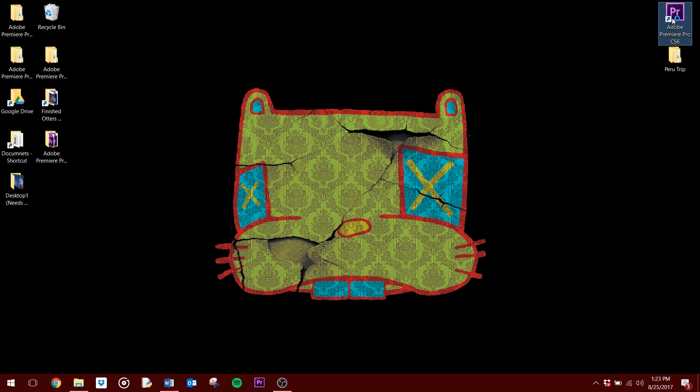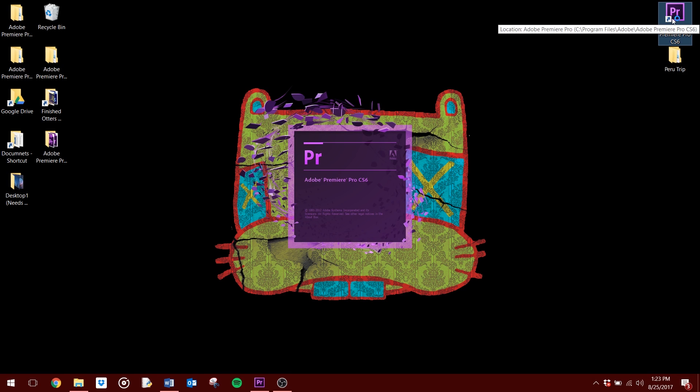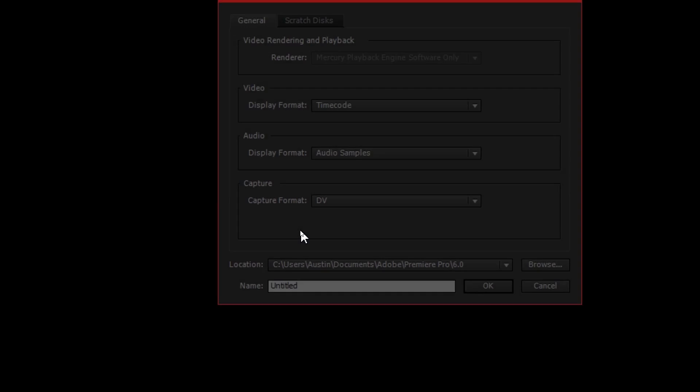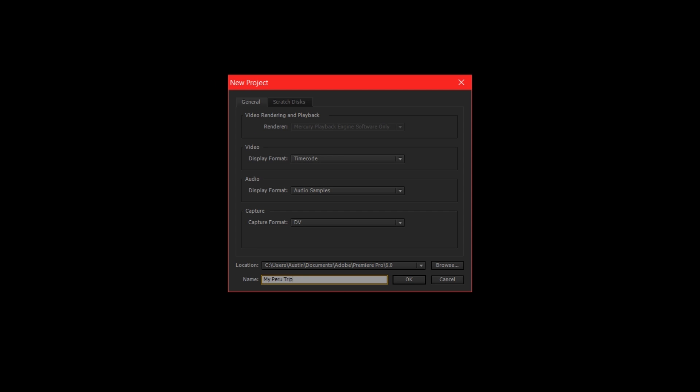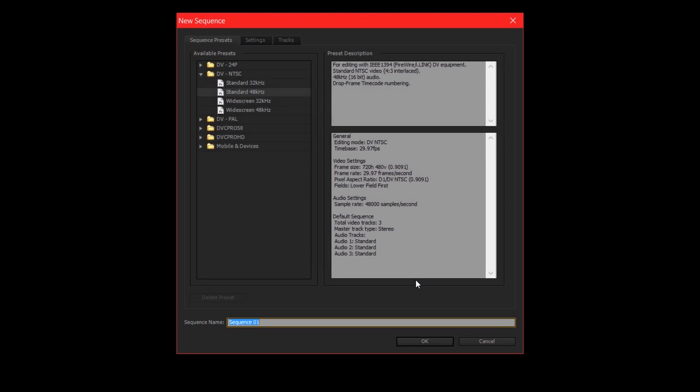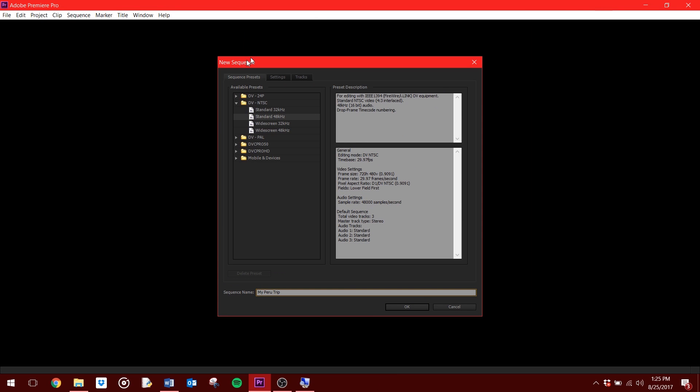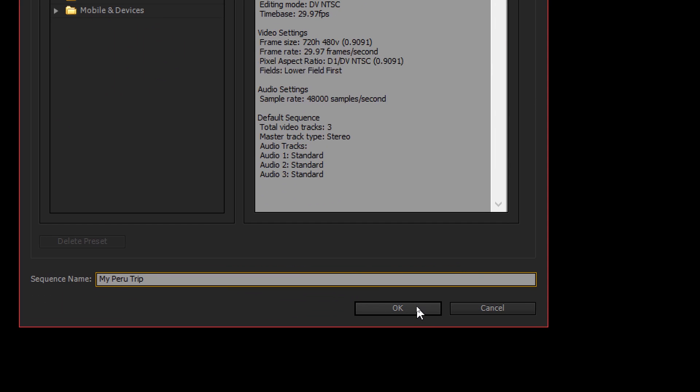Step 1. Start a project. Open Premiere and click New Project. Give your project a name and hit OK. Next you will get the New Sequence window. For simplicity purposes, name the new sequence the same thing as your project. For now, don't worry about selecting a video preset from the list, just hit OK.